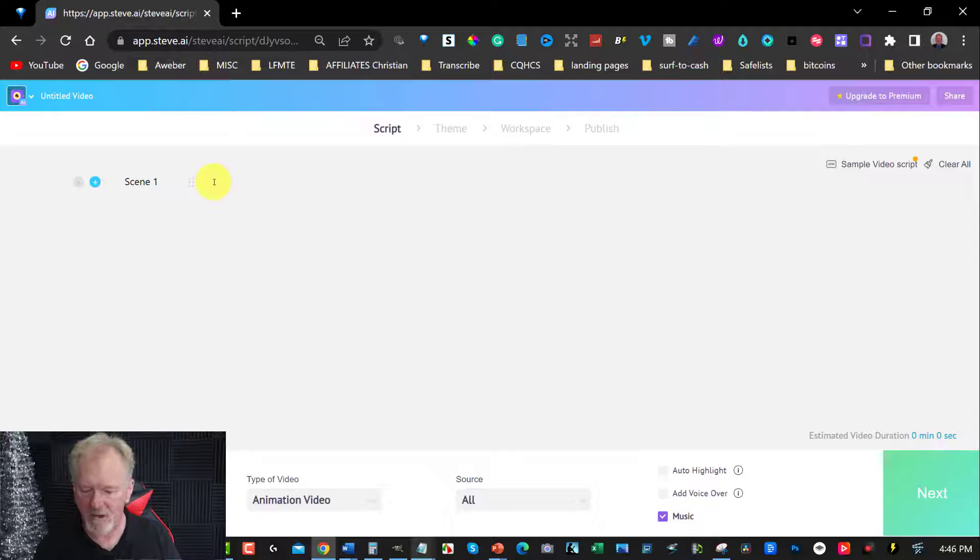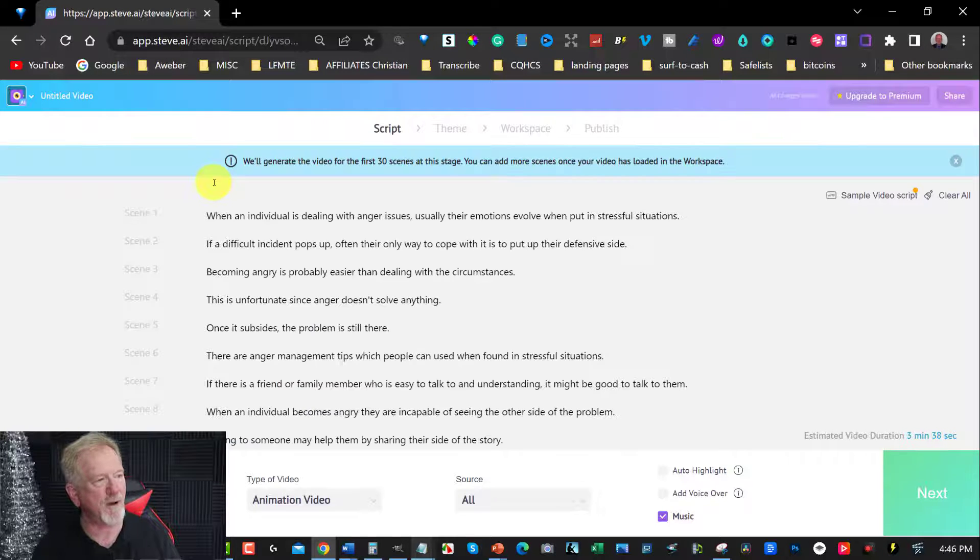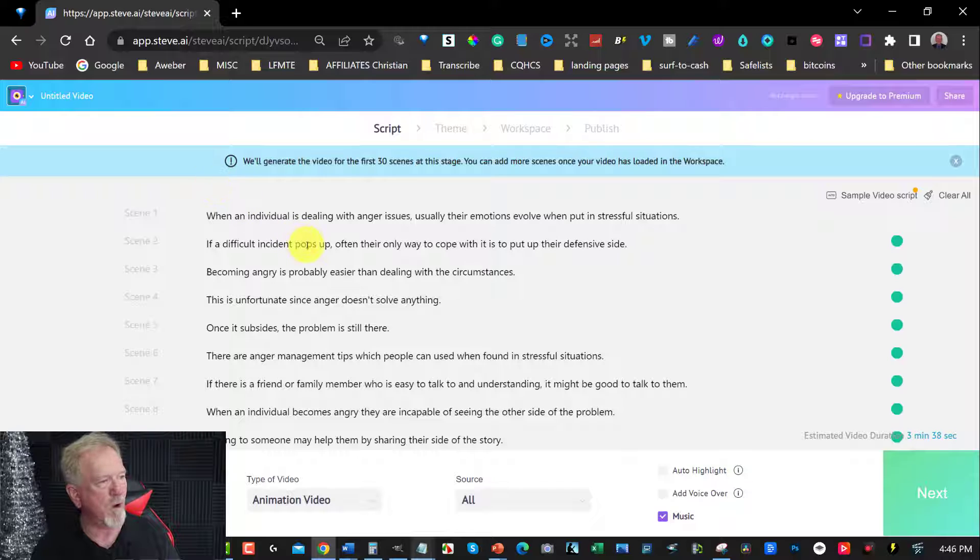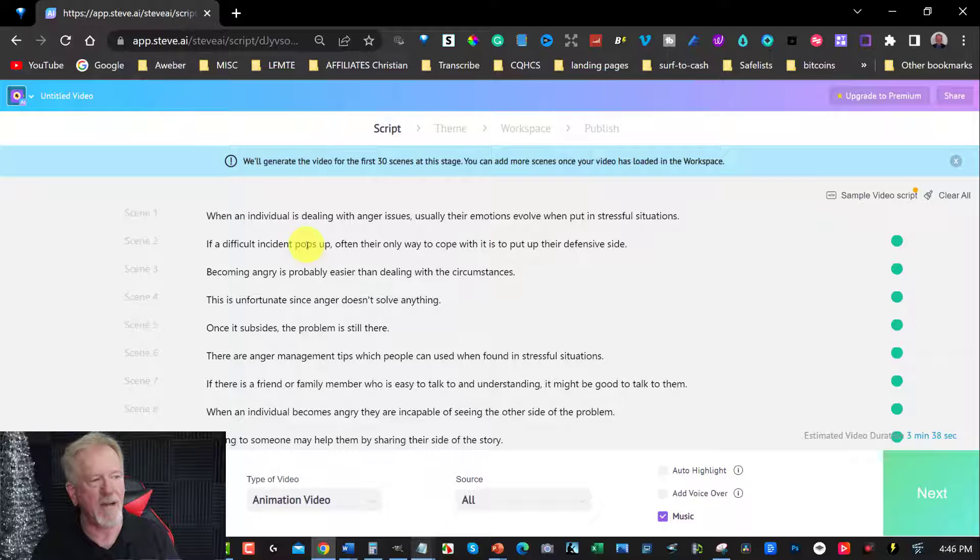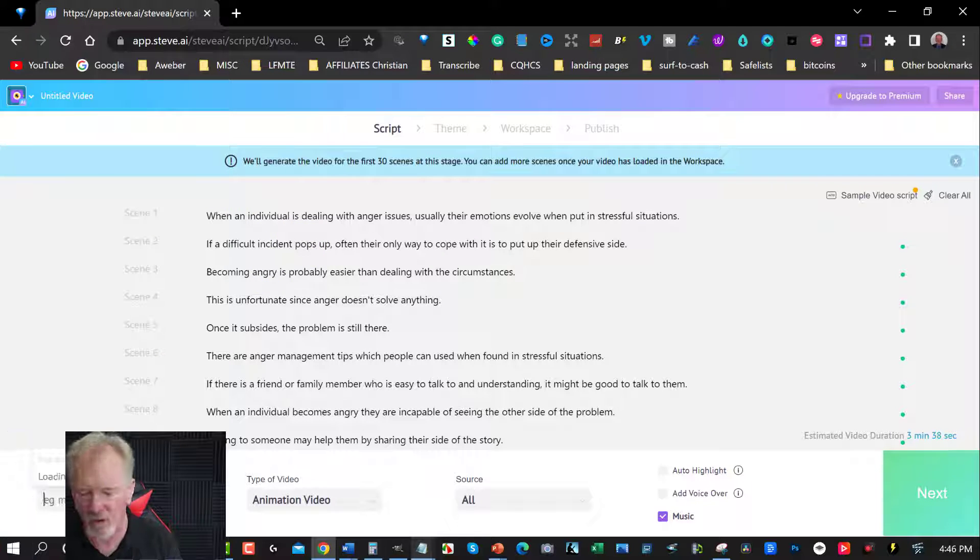And then I'm going to just paste it straight into here. Now, because it will actually recognize what the video is about, it will then animate it quite well. Now I'm going to call this one YouTube.